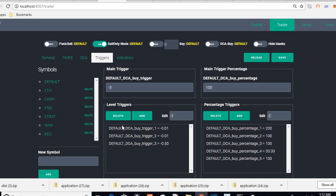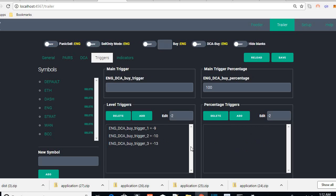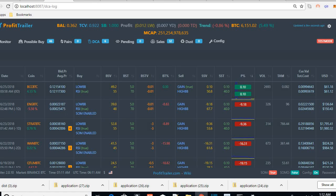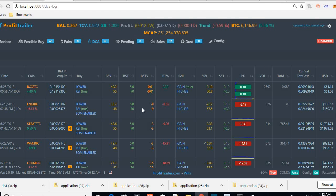If you go back to default, you can see the default triggers that all other coins are using. So I'll save for ENG — minus 9, minus 10, minus 13 — and that will change the triggers for this coin. After a refresh you'll see them change. Now it's changed to the new triggers. You can customize each and every trigger separately for each coin.